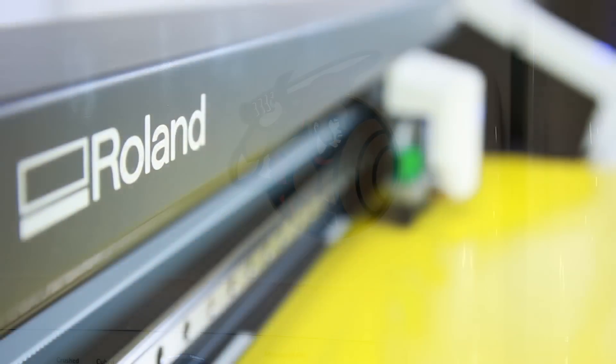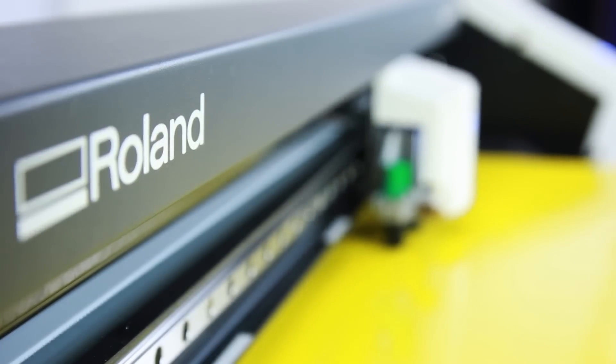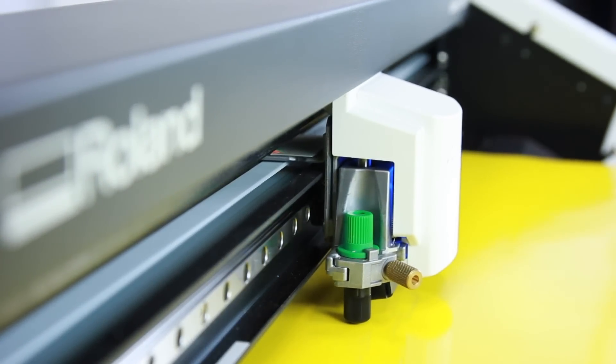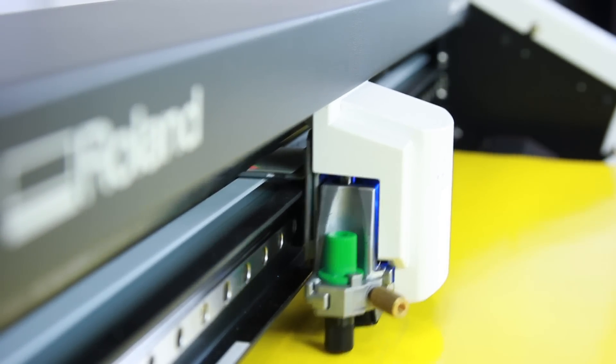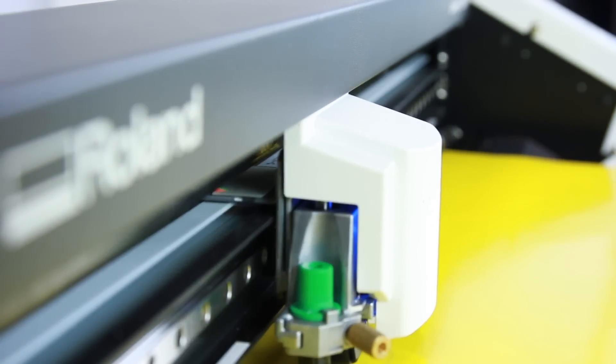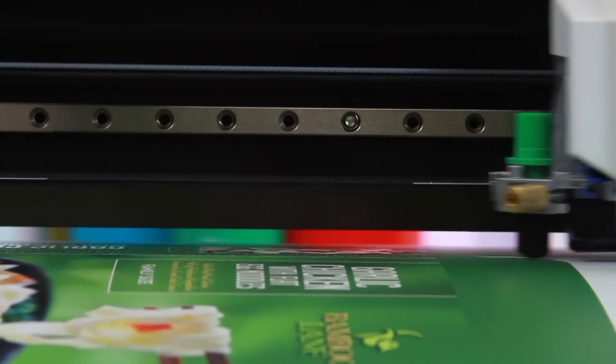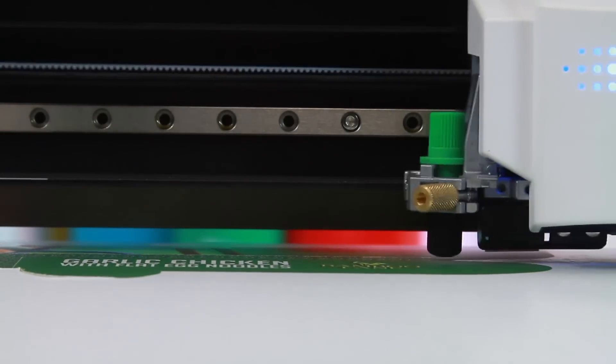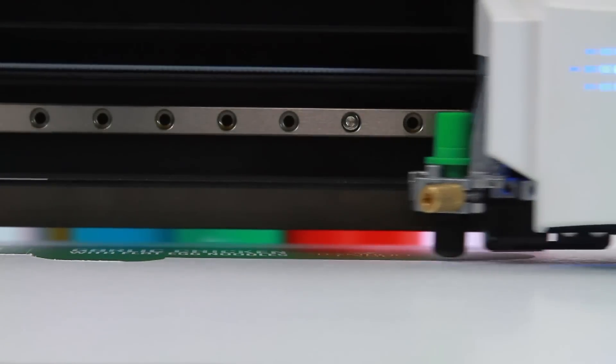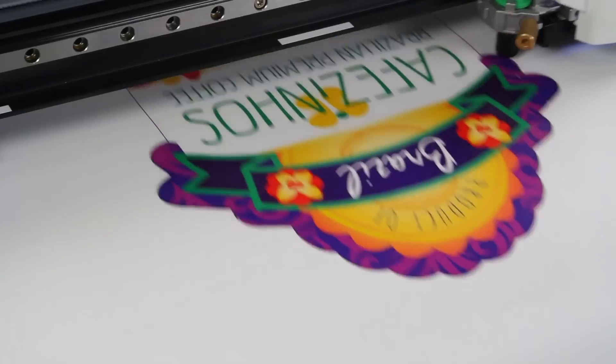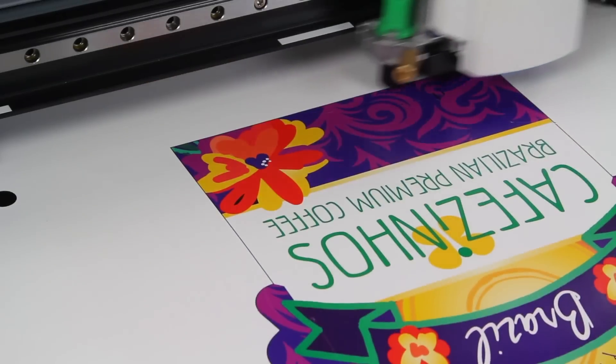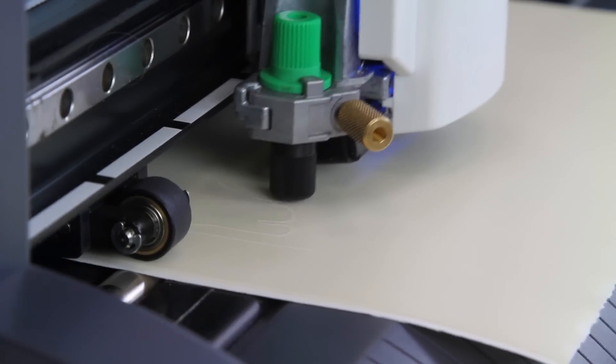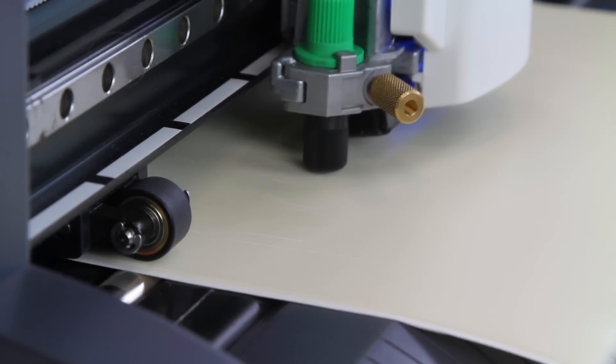Watch as the GS24 makes quick work of difficult substrates, like sign vinyl, card stock for packaging and prototypes, heat transfer materials, paint mask, and more.